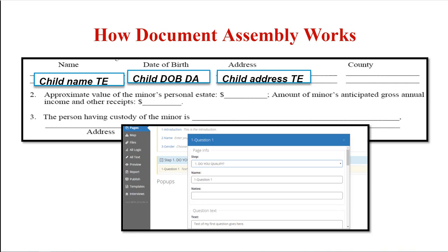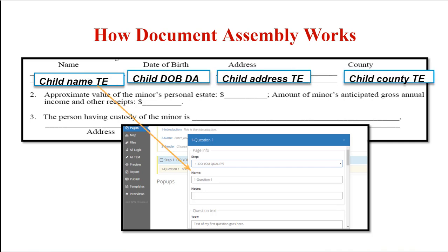With A to J Author as your interview front-end, you can use the A to J Author document assembly tool, also known as the A to J DAT, as the template builder, or you can use HotDocs to build the back-end template.